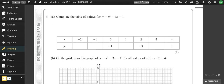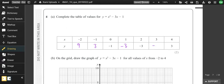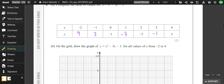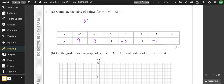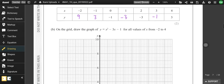Complete the table of values. On the calculator use the table function: menu, number 9. Enter x squared minus 3x minus 1, starting at negative 2, finishing at 4, in steps of 1. The values are: 9, 3, negative 1, negative 3, negative 3, negative 1, 3. In the exam you should show working — for example, substituting x = negative 2 gives negative 2 squared minus 3 times negative 2 minus 1 equals 9.